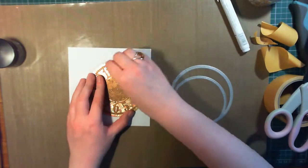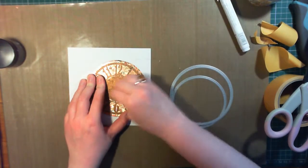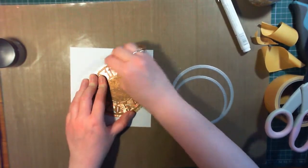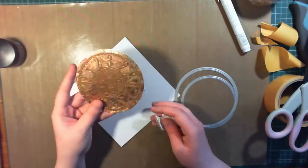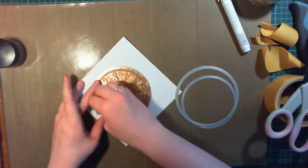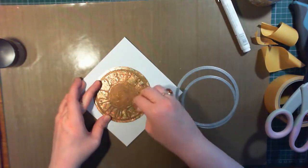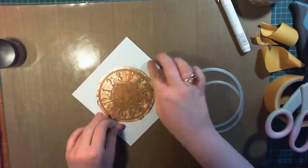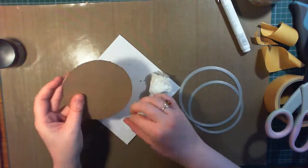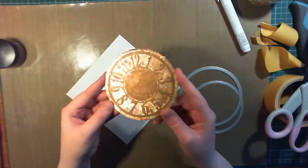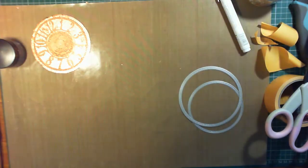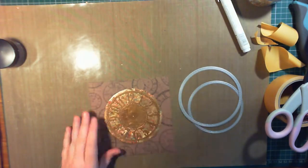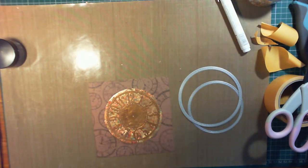And then something I forgot to do with the wax was to buff it up, so I'm just using a piece of tissue and rubbing it quite firmly on top, and this creates a lovely shine that you can see on the video. It makes a really big difference and makes sure that any excess isn't going to get on the recipient's fingers too.